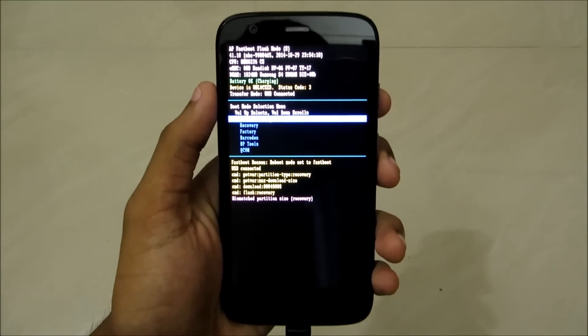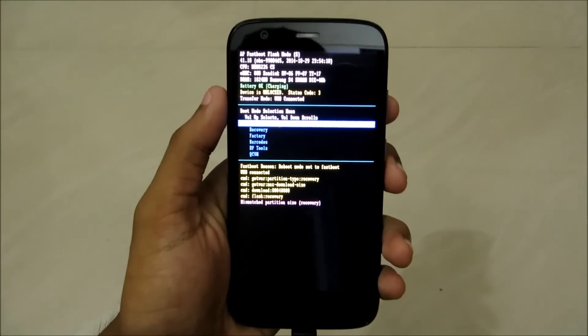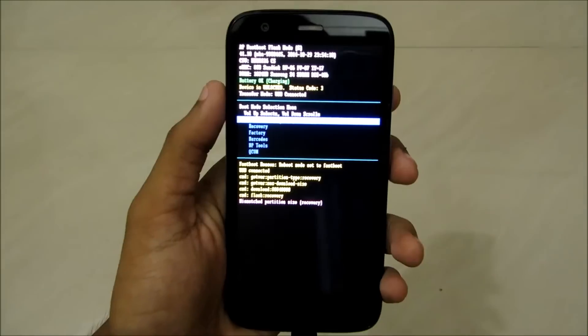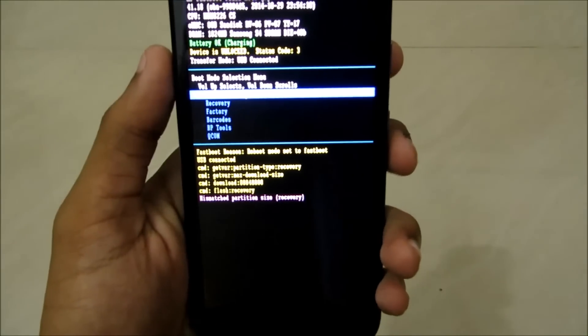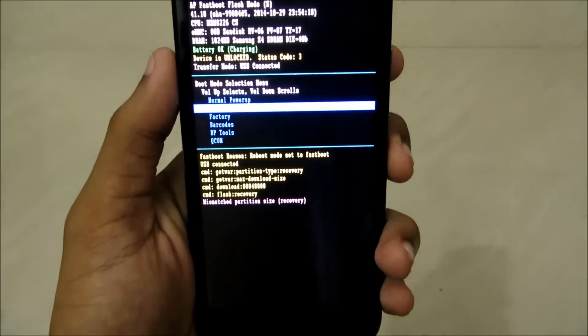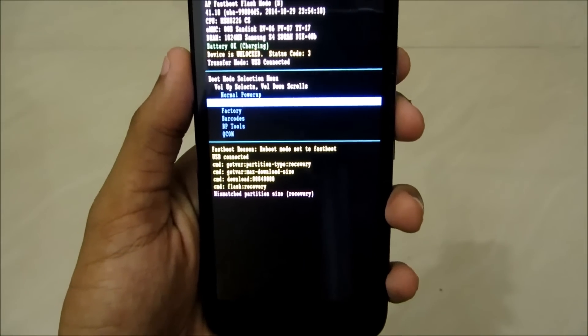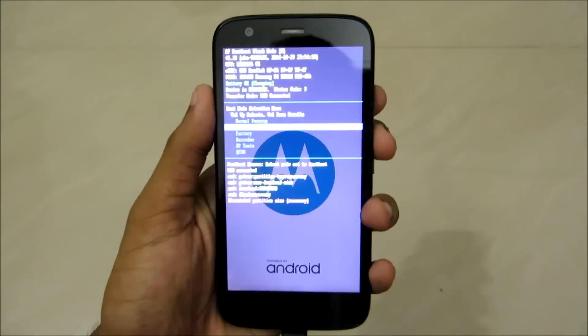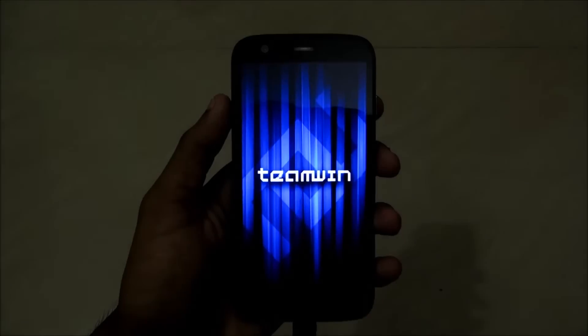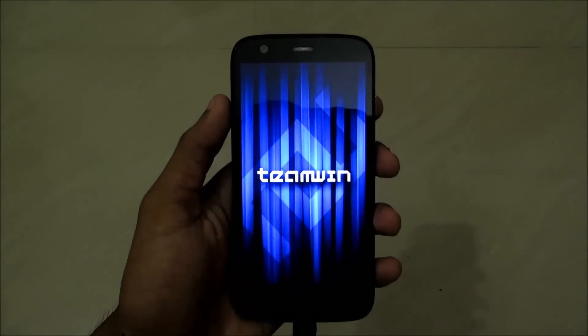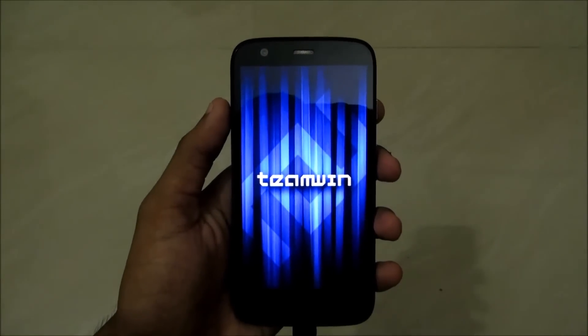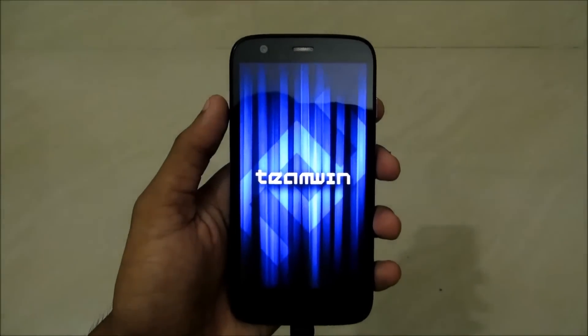Now to ensure TWRP is installed, click the volume down button once, then click volume up to go into recovery. And here you go. Team Win is working. Let's see, the version is okay.